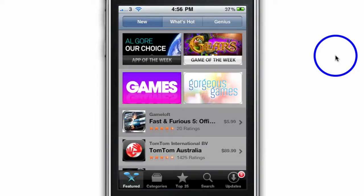Well hello everybody and welcome to another iPhone app review. Today I'm going to be looking at the App Store app on the iPhone. I actually had my iPhone for about six months before I realized what the App Store app actually did, and once I started playing with it I realized it was just a gateway to amazing apps on your iPhone.